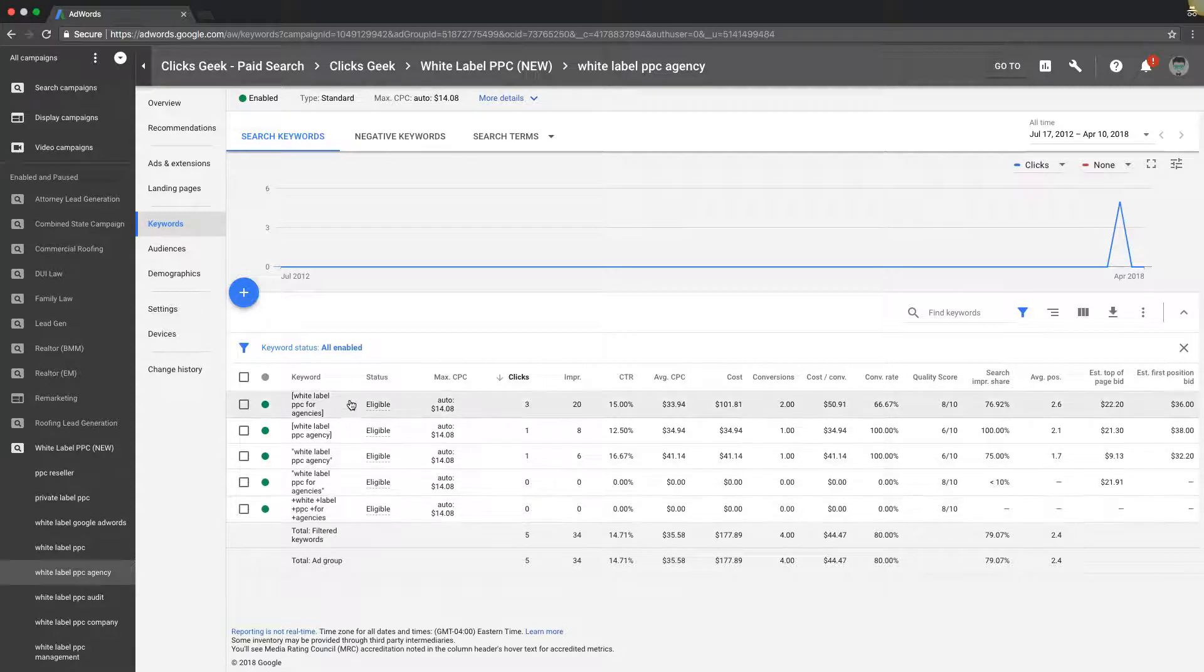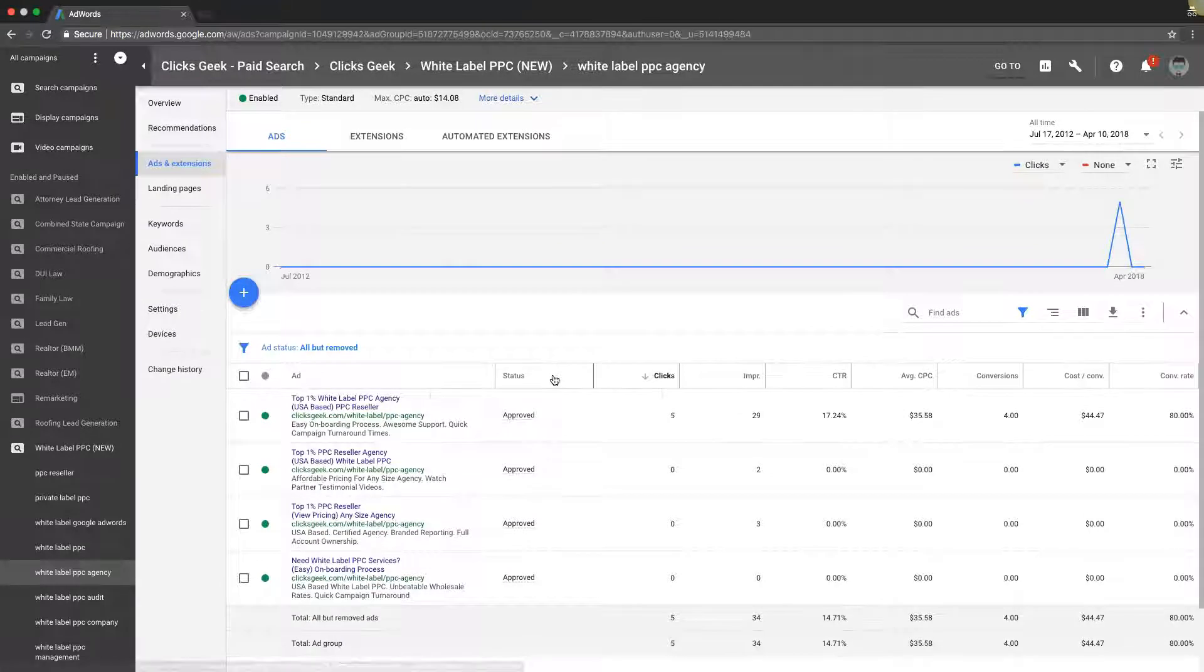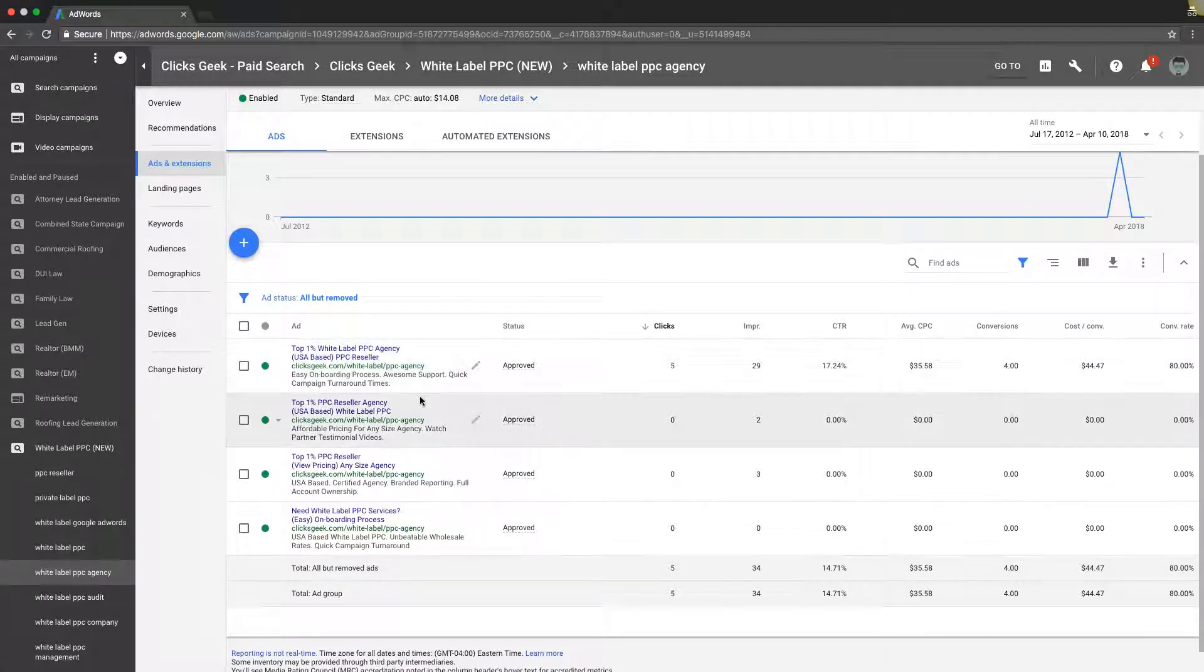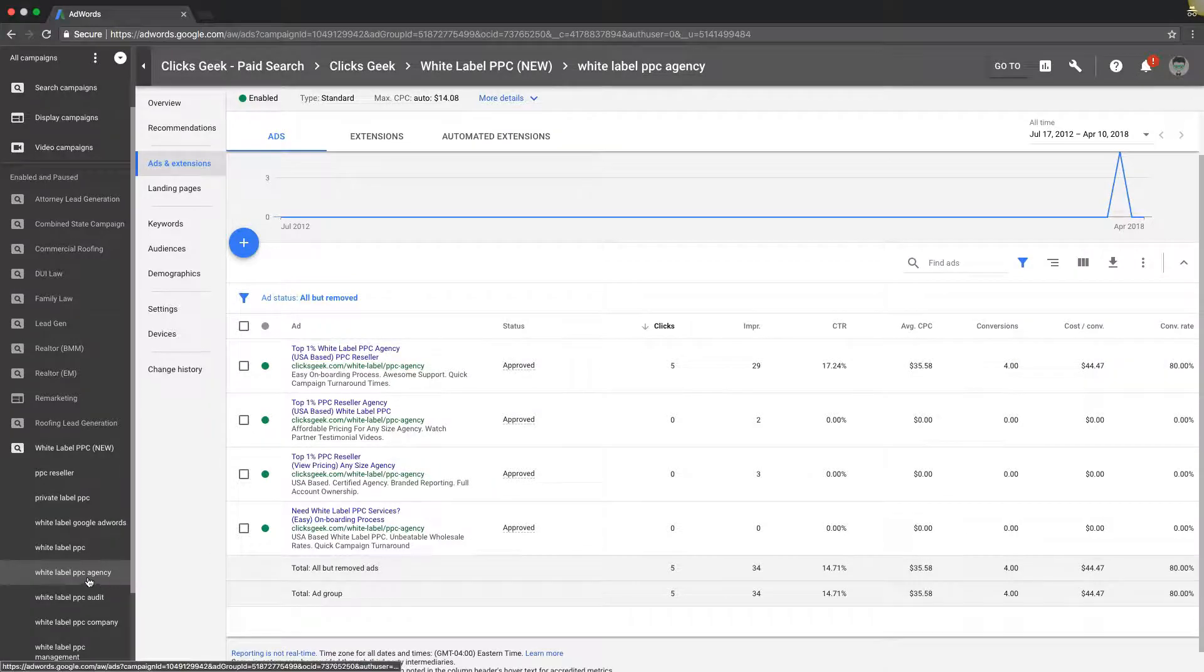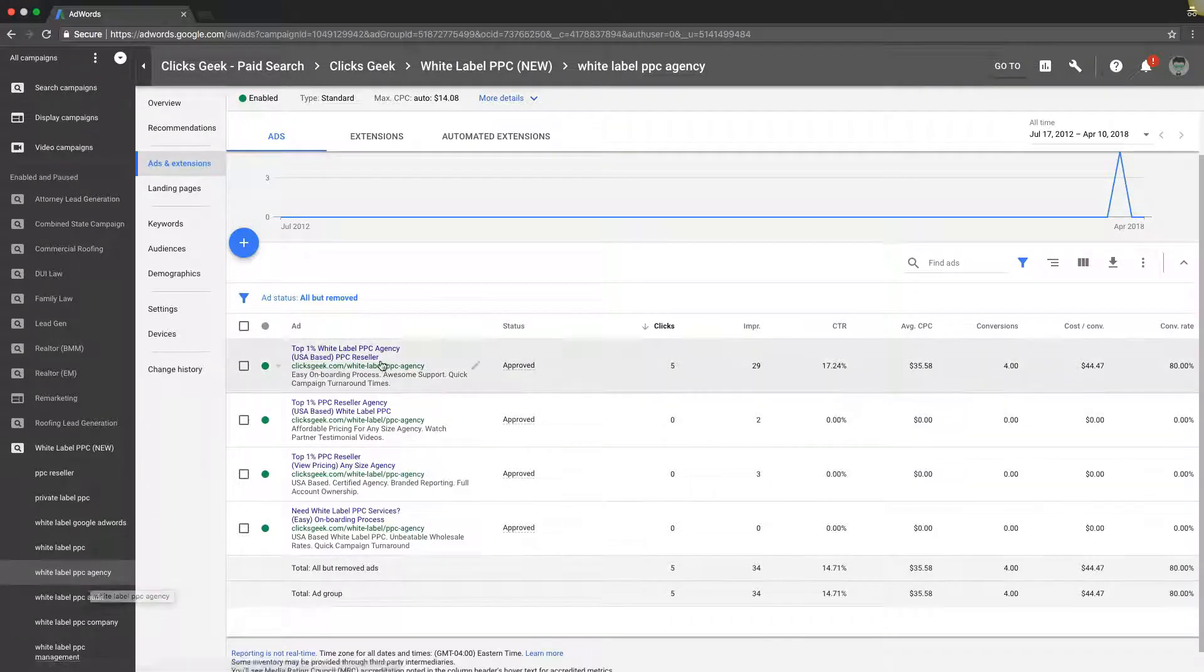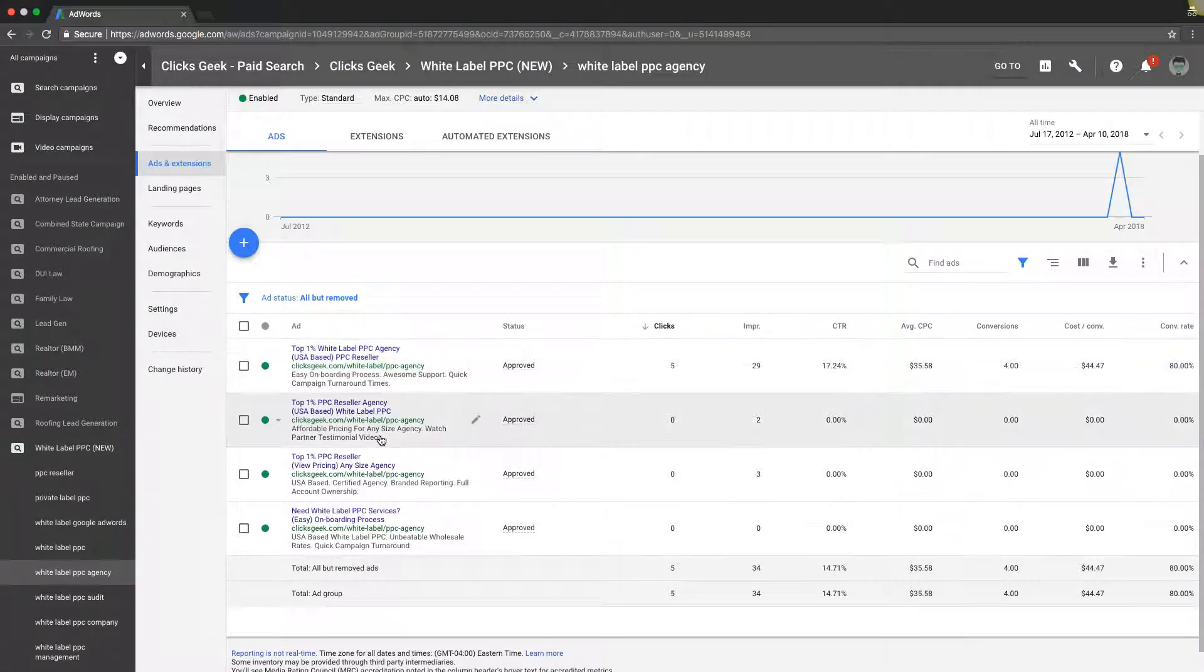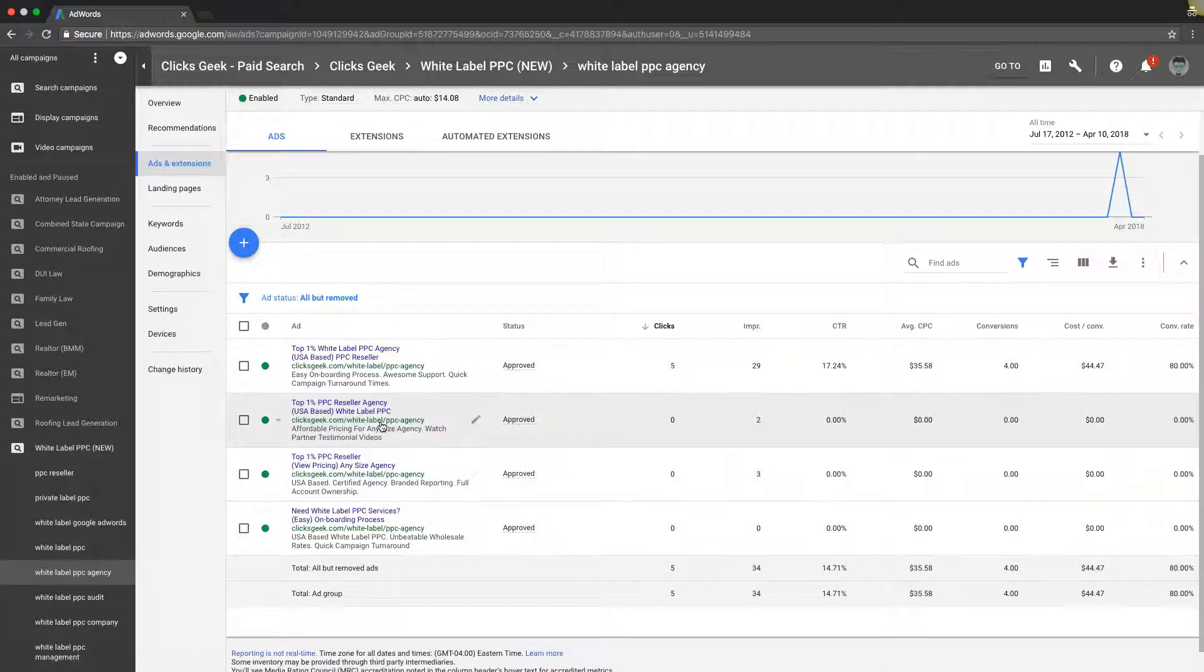Go to the ads and you can see in here our ads: white label PPC agency. What's the ad group name? White label PPC agency. We got agency in here in the URL path. You can see how we worked it in with some LSI keywords, reseller instead of agency, stuff like that. Google understands what you're doing when you do things like that.